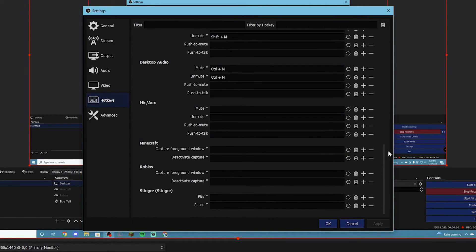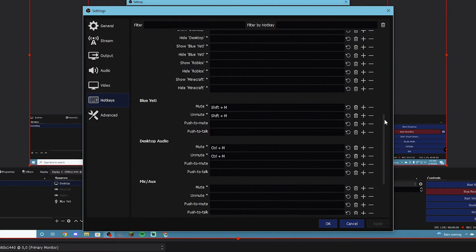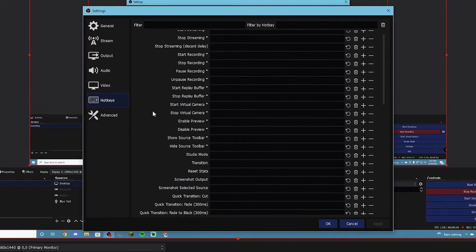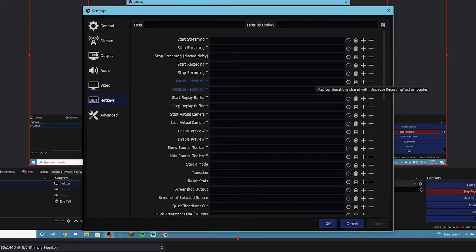For hotkeys — you don't need them, I'll just say that right now. There's nothing special about them, but they can make things easier. If you want to start or stop recording without going to OBS and clicking the button, you can set hotkeys by typing on your keyboard what you want to trigger start or stop recording. But I don't think it's necessary — if you want it, that's how you do it.